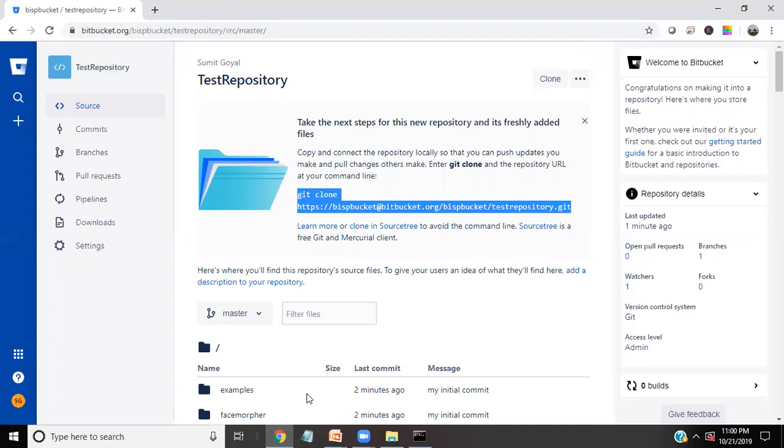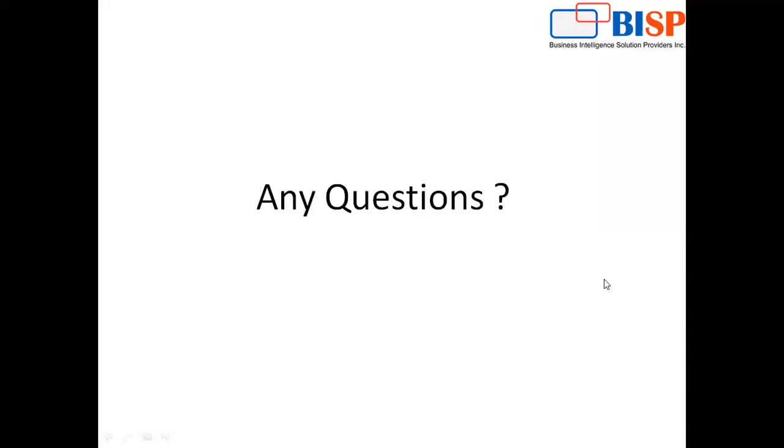So that's all in this video. I hope you liked this information about Bitbucket. I would be coming up with some new more videos, more information about Bitbucket. We are using this Bitbucket on a regular basis in BISP and even in all our client projects also we would be using Bitbucket so that they can have all the updates. They can have all the information on a centralized basis.